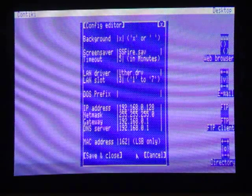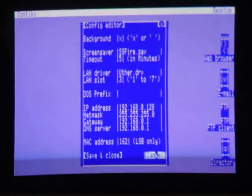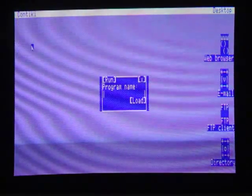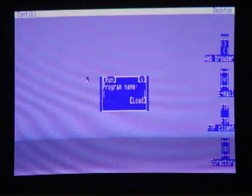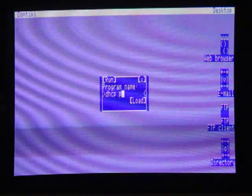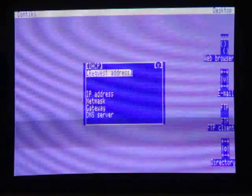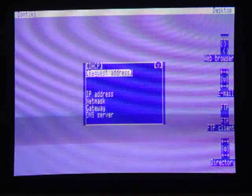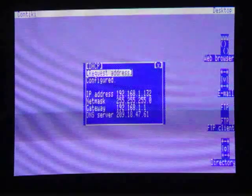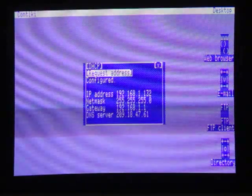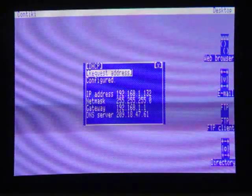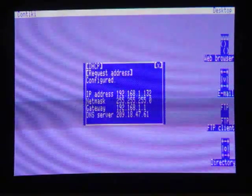But rather than manually entering them, you can actually just run a program, the DHCP program, and from there you can request that information, and the system will provide that for you. And once the system has those numbers, you're good to go.